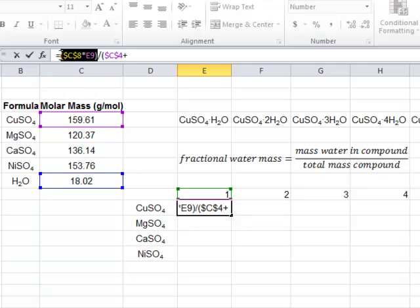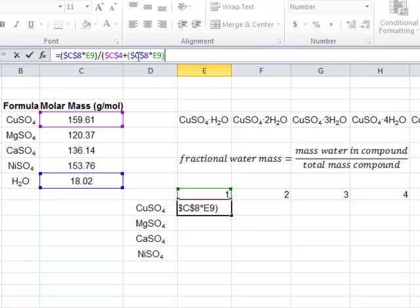To save time, I'm just going to copy that water mass we already calculated. You could leave the parentheses or remove them in this case.